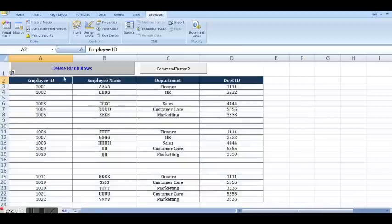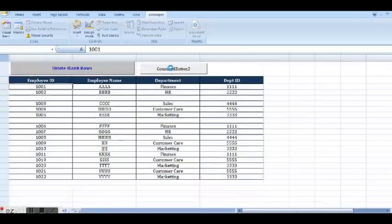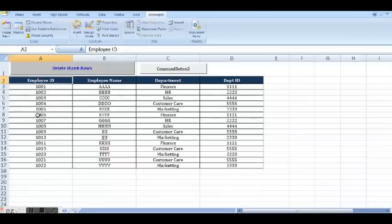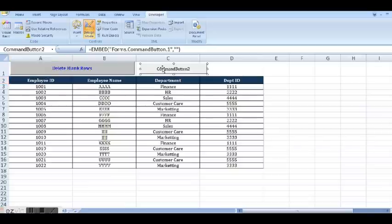Now I will click on this second button where we have added some VBA code. And we can see that it is working perfectly fine. So this is how we can develop VBA code to delete blank rows.